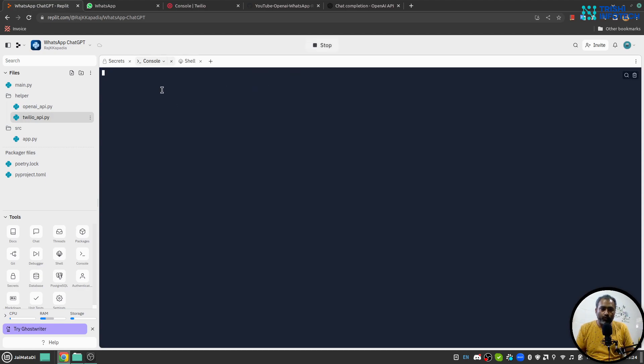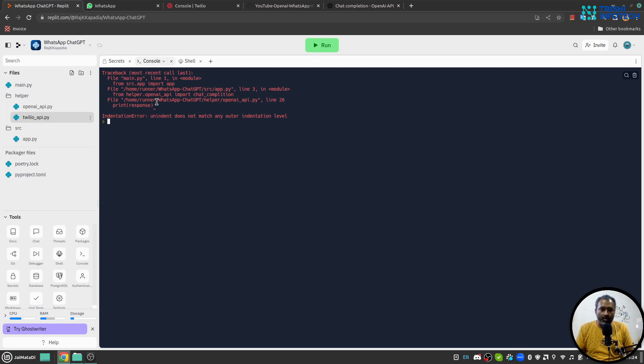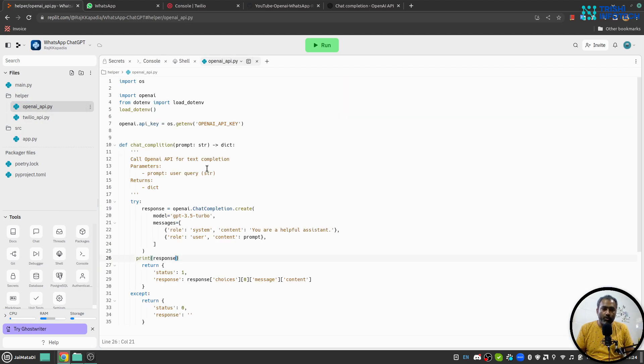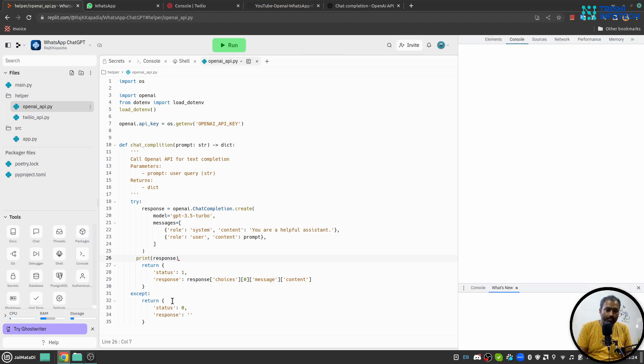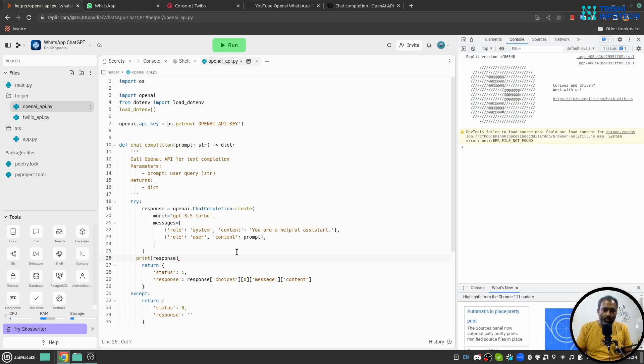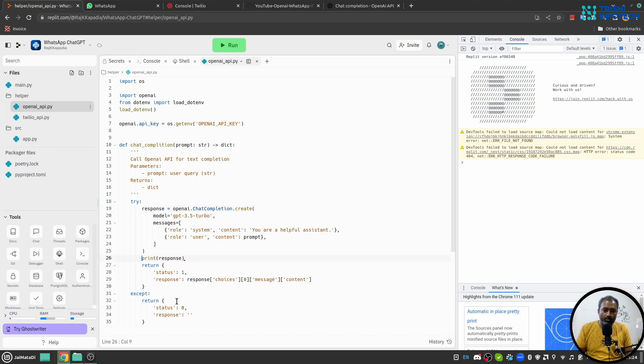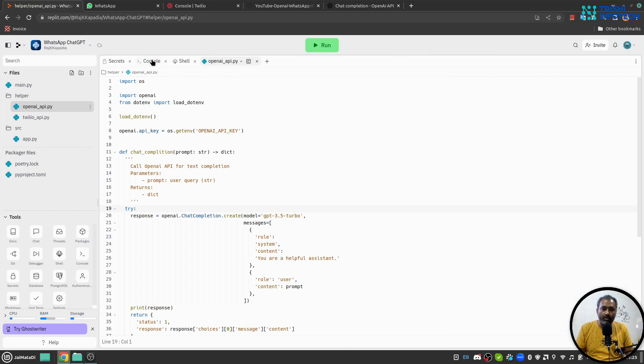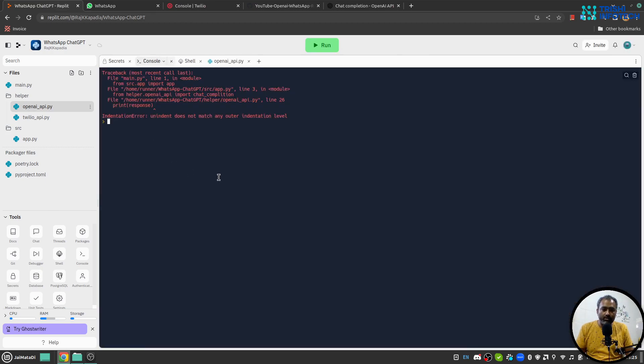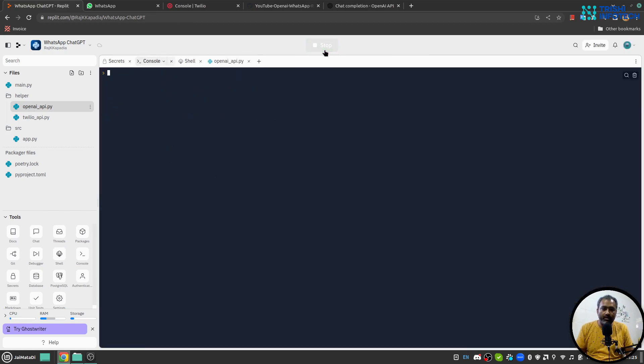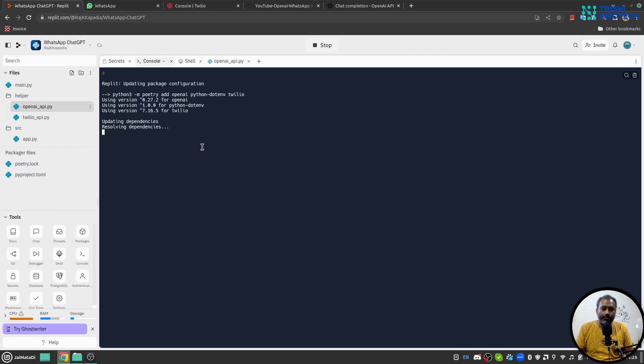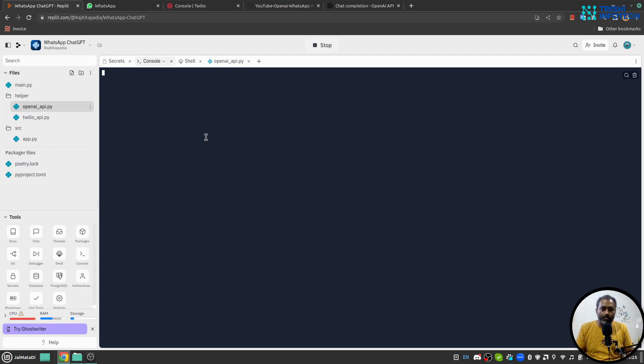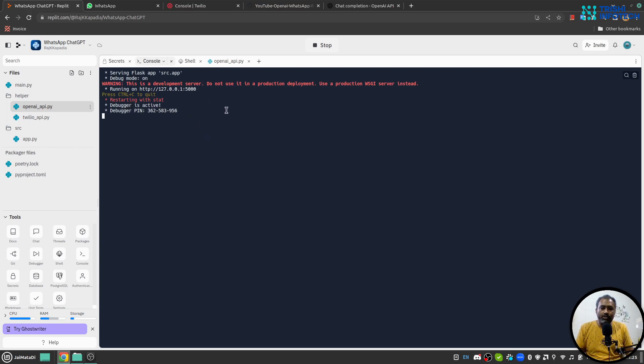Hopefully we will see it working. Okay it says unindented. Sorry, so I think if I save this, sorry for that, if I save this hopefully if I run it, yeah our server is running.